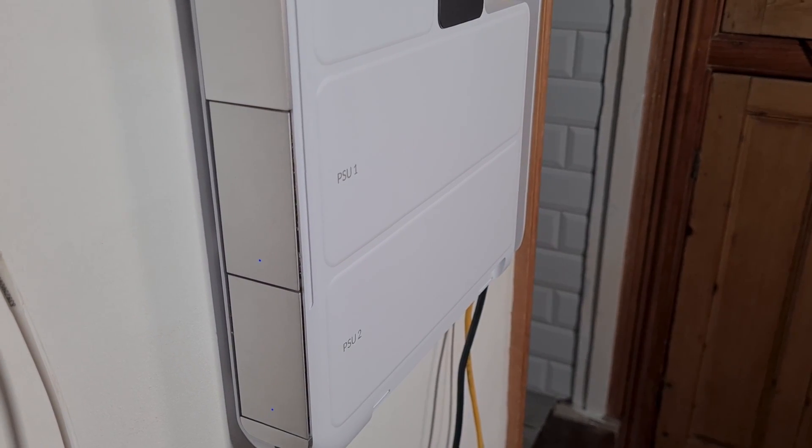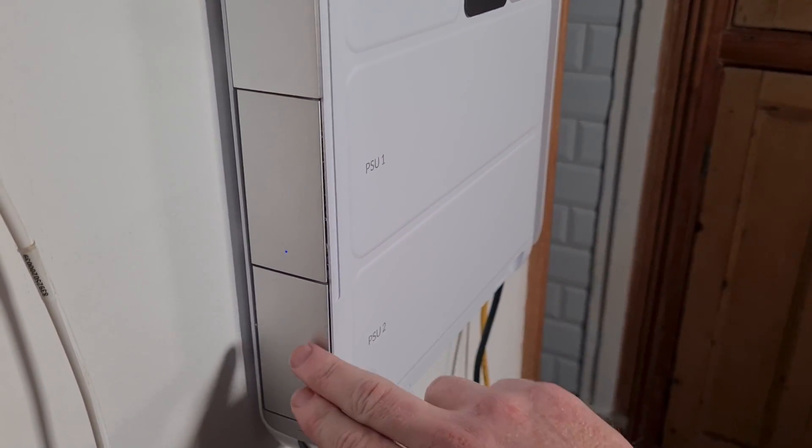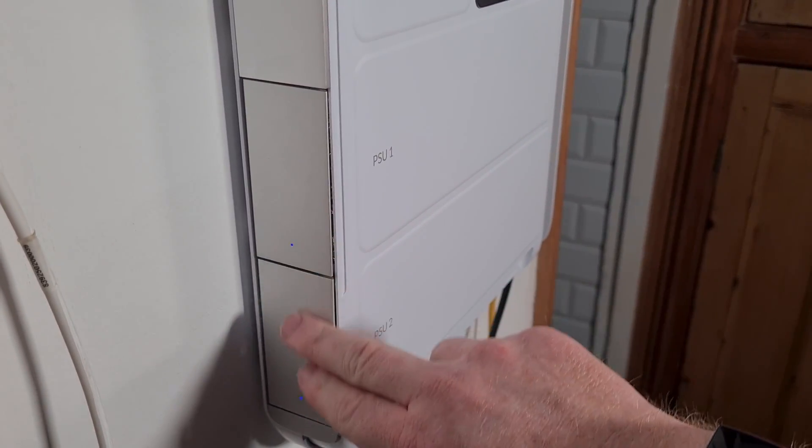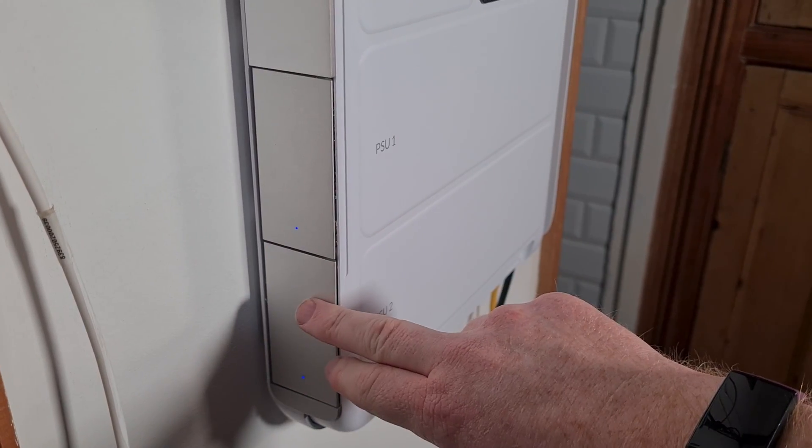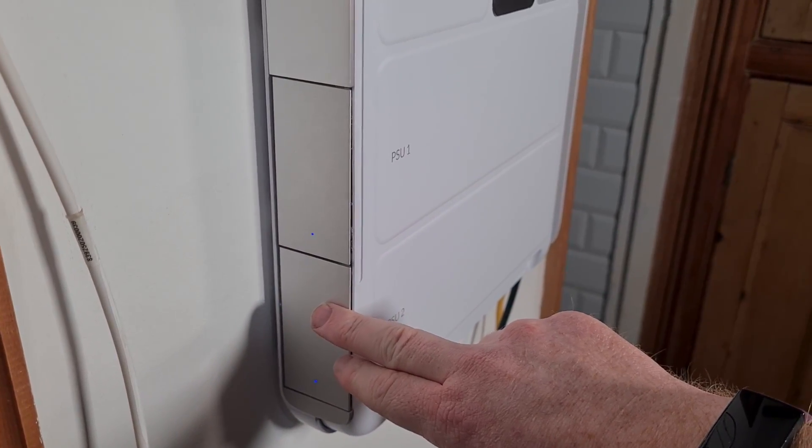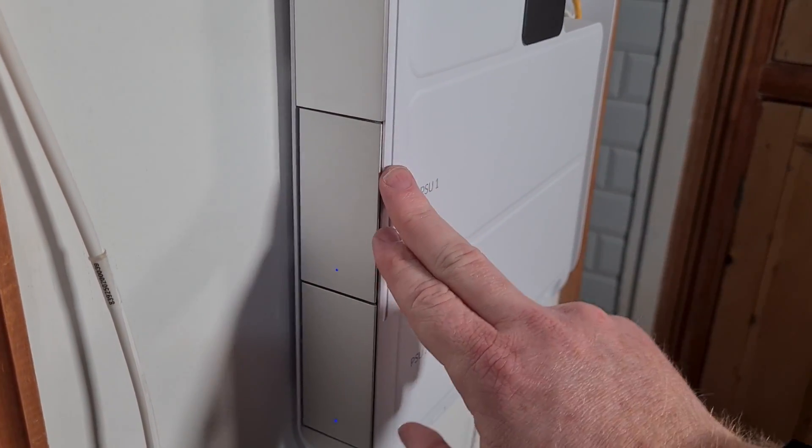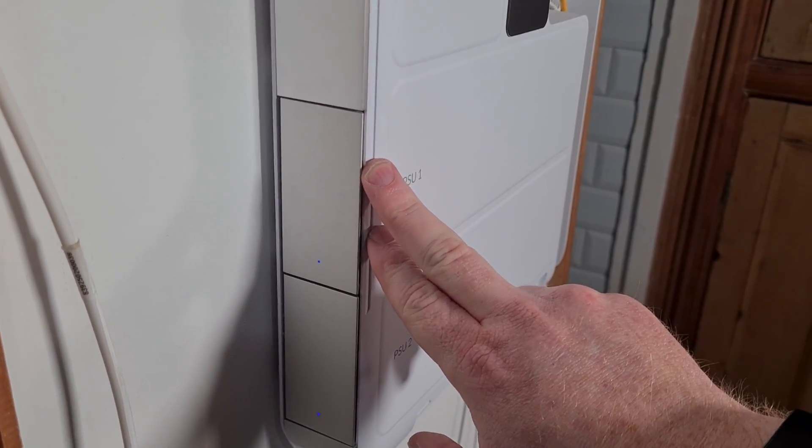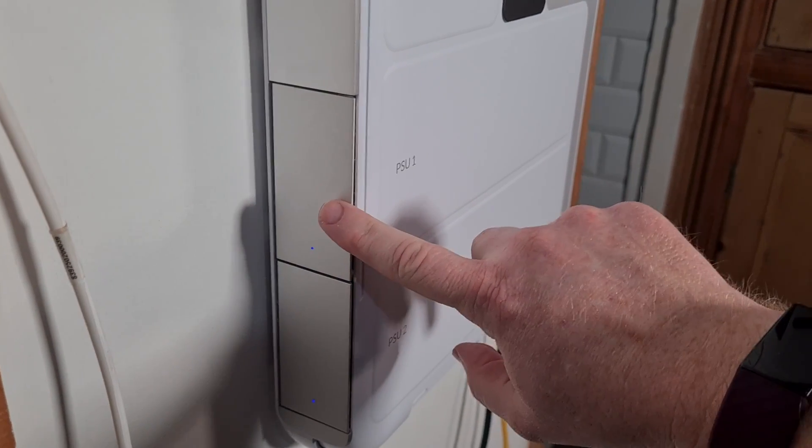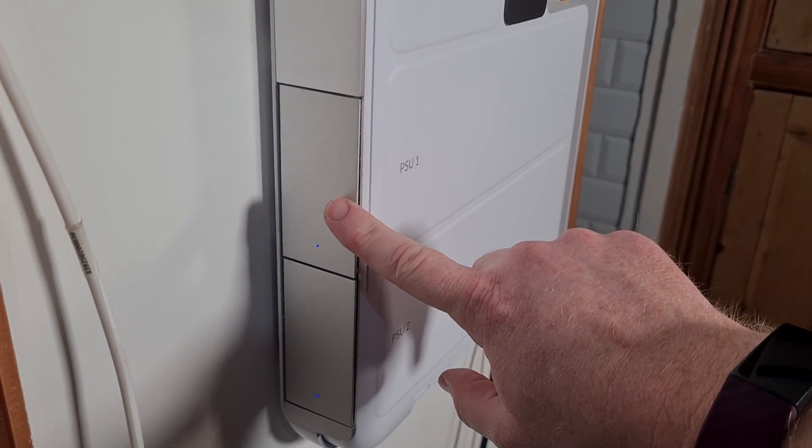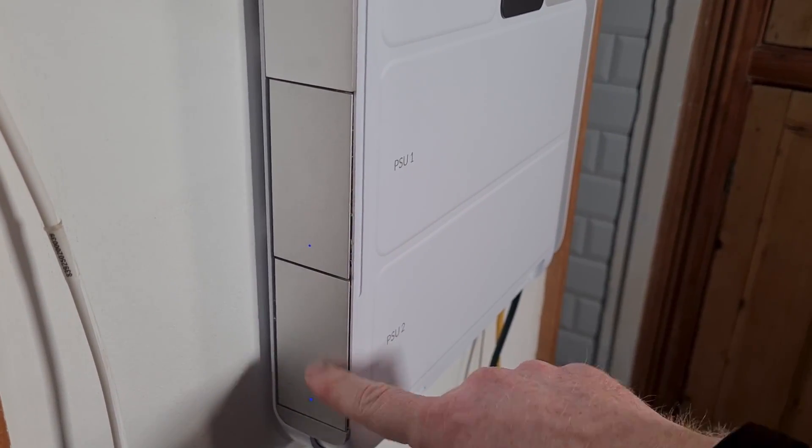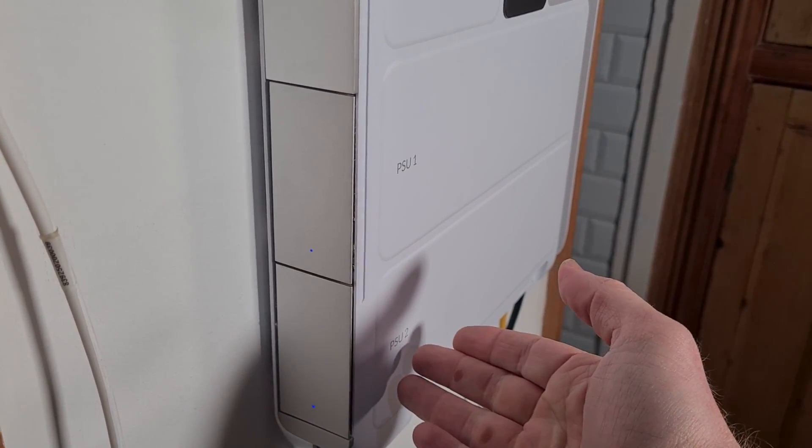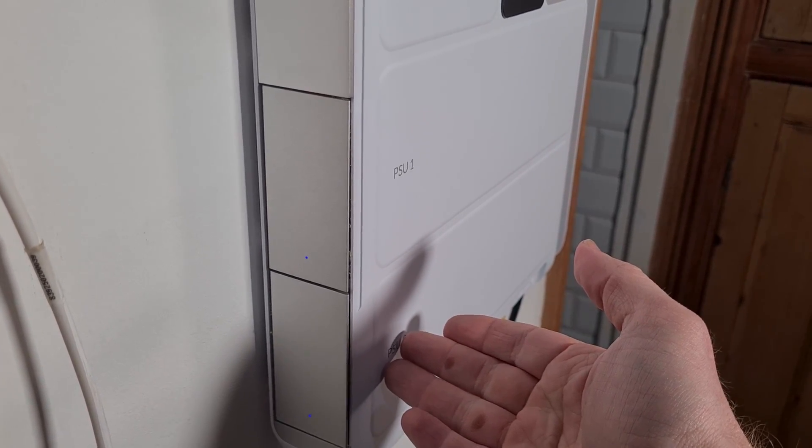This being an early access model comes with both power supplies. The generally available model actually only comes with one power supply when you buy it new. And currently, as it is today, we are at the end of November 2023, you cannot buy the second power supply standalone.